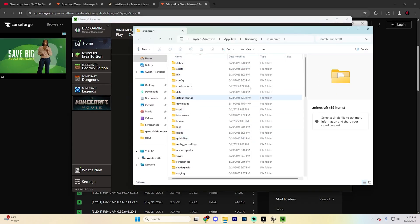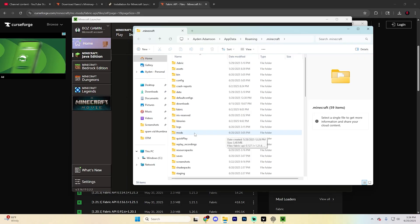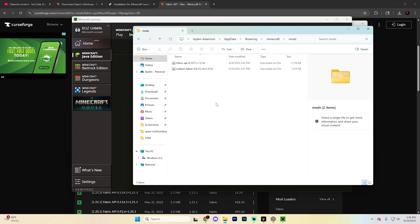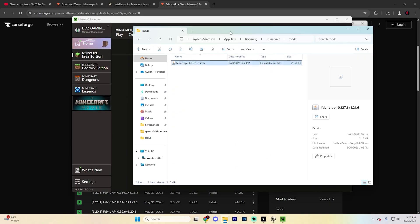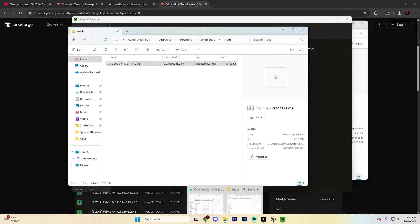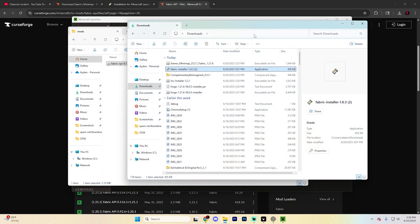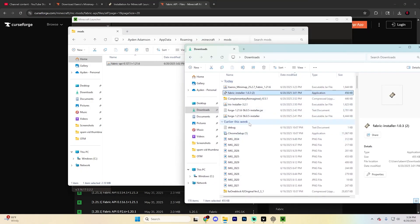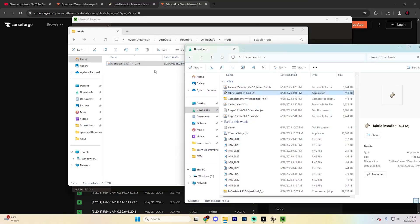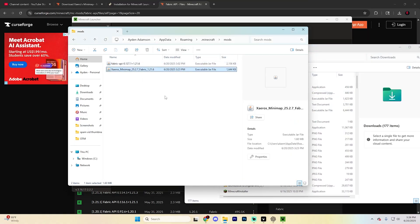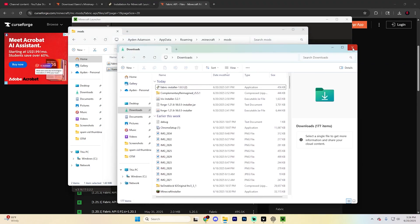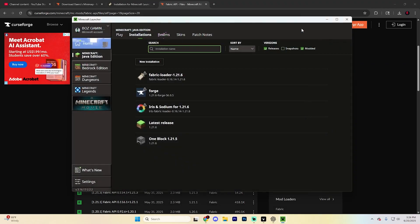It will open another page. Find the mods folder—if you don't have one, create it—and open it. Now open your Downloads folder and drag in the Fabric API and the minimap mod file. It should look like this when you're done. You can close these file explorers now.